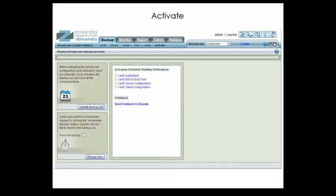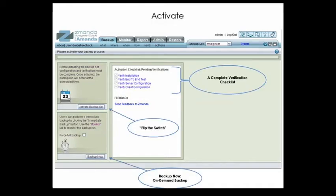Once you have verified the settings in your backup set, you can activate it or perform an immediate backup. Amanda Enterprise will now backup your SQL Server along with any other entries in your backup set, such as file systems, Windows system state, or Active Directory.